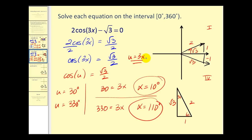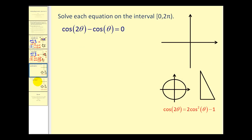It's important to remember that after the substitution we go back and find the value of x. Now this next problem is a little different — we have cosine 2θ and cosine θ. Since these angles are not the same, we have to perform a substitution. Remember that cosine 2θ equals two cosine squared θ minus one, so we substitute that in for cosine 2θ.